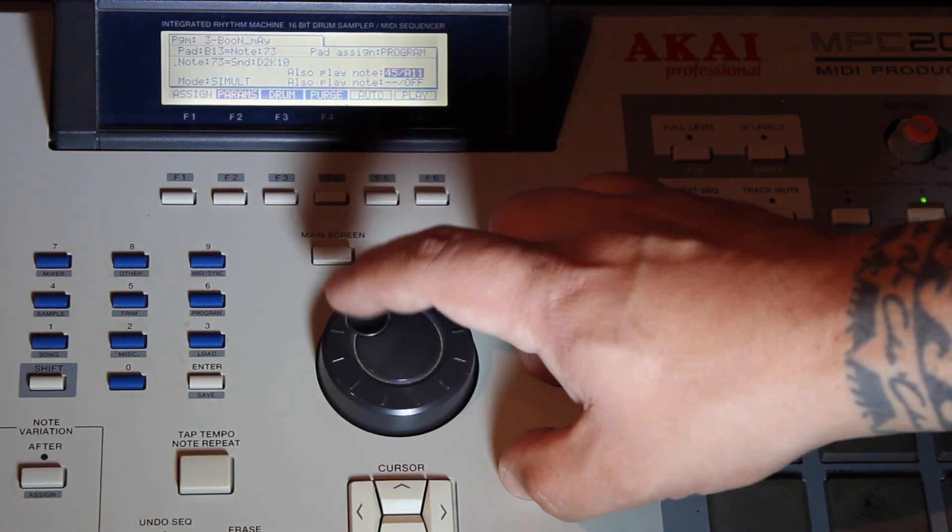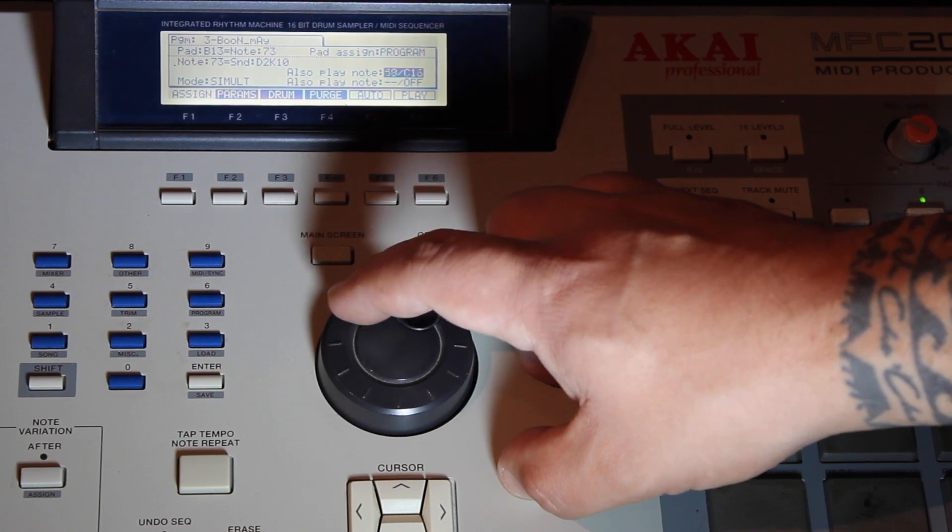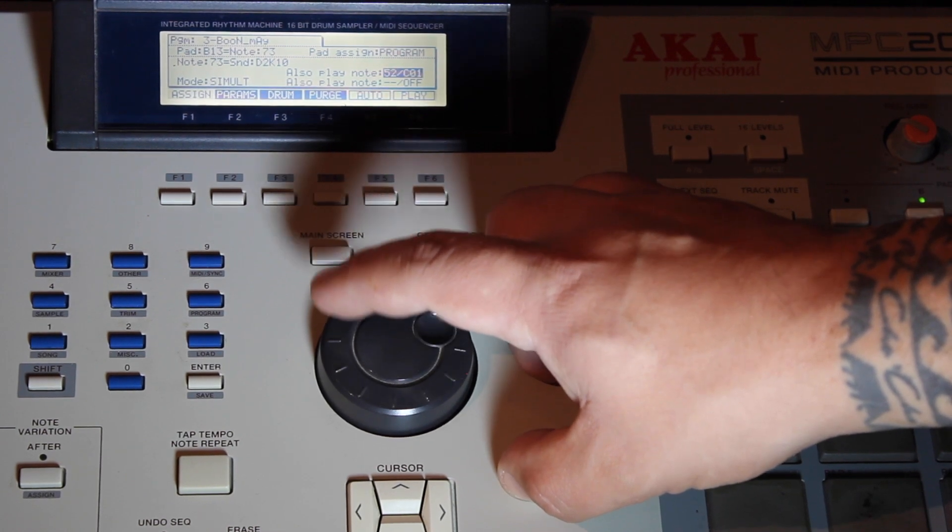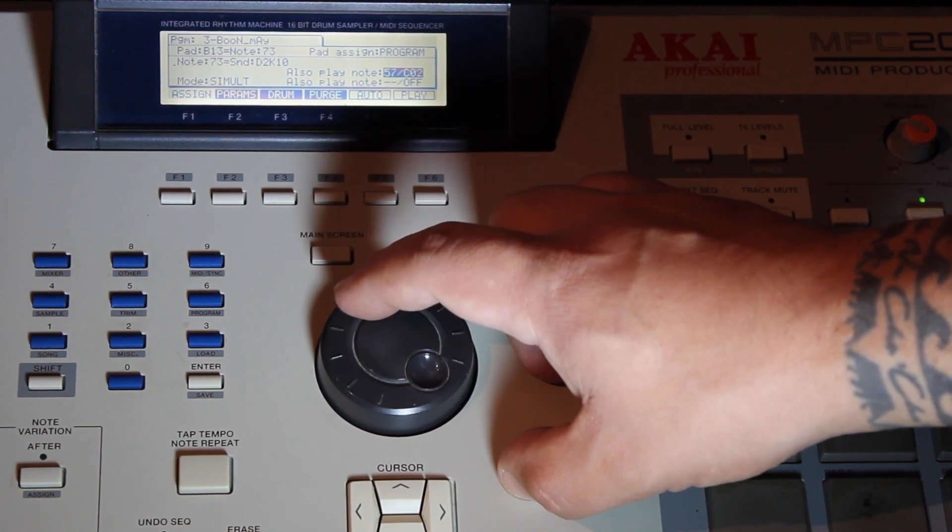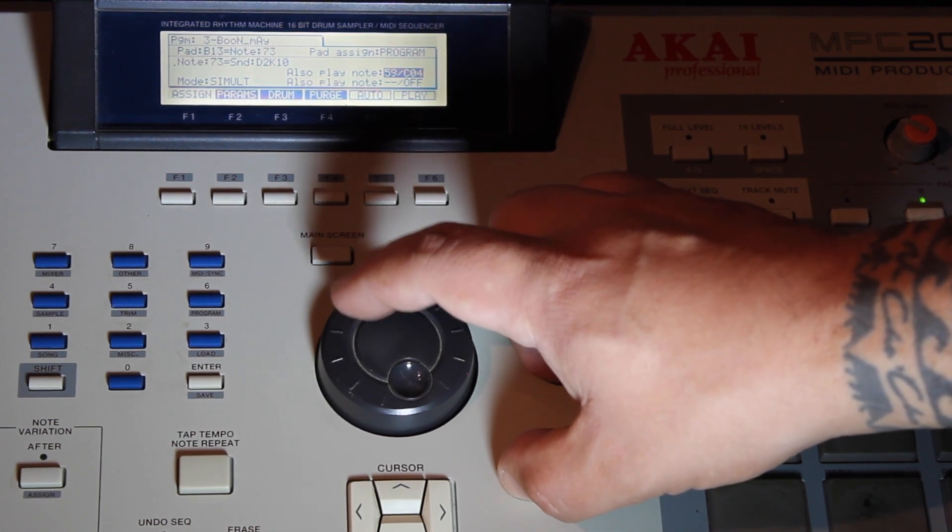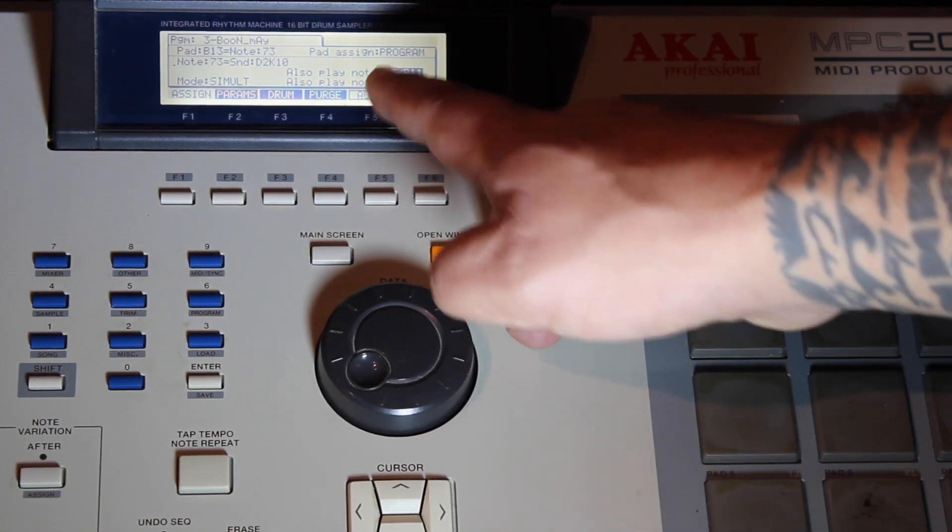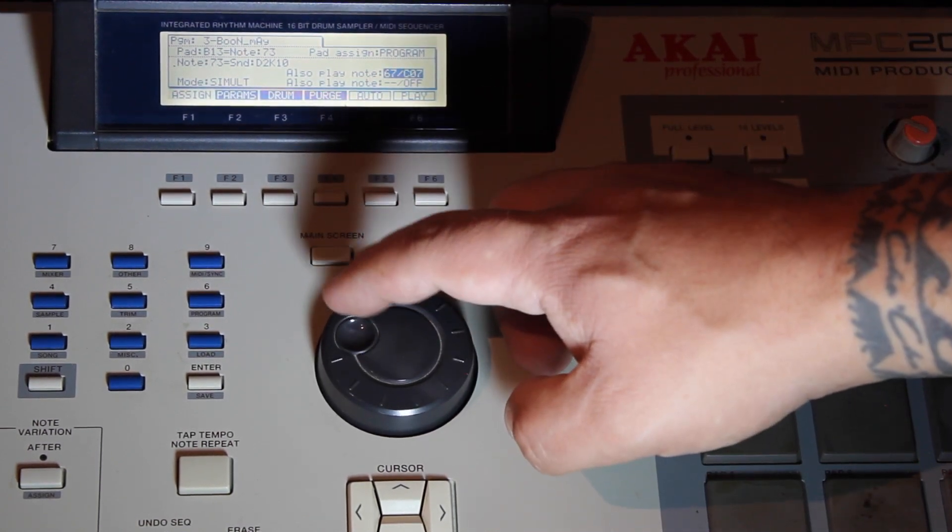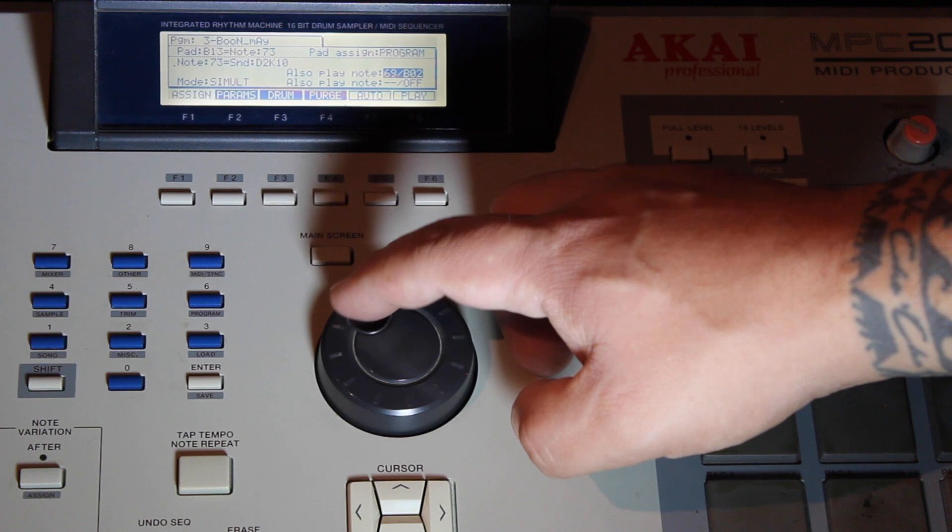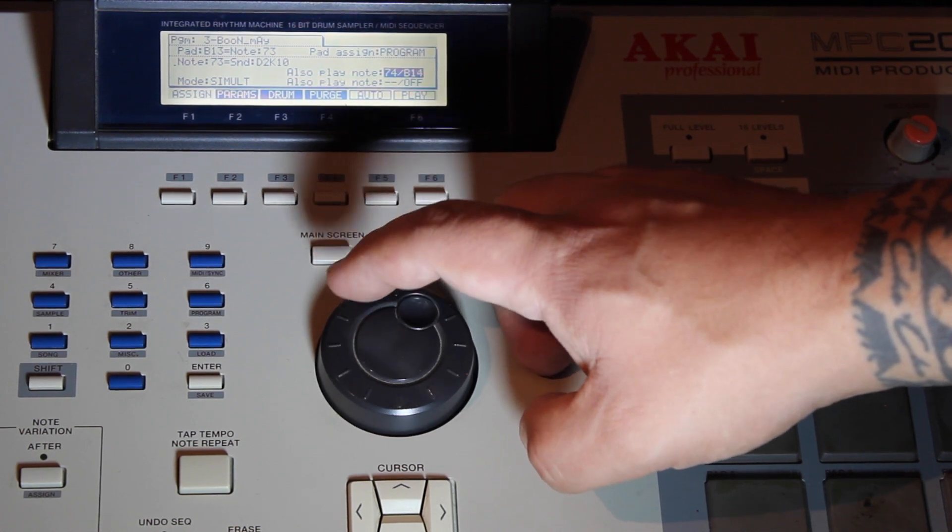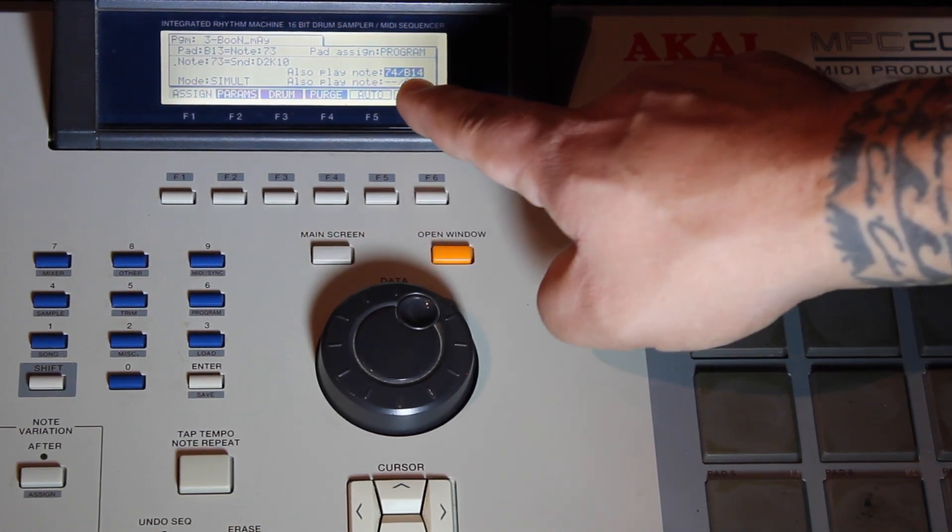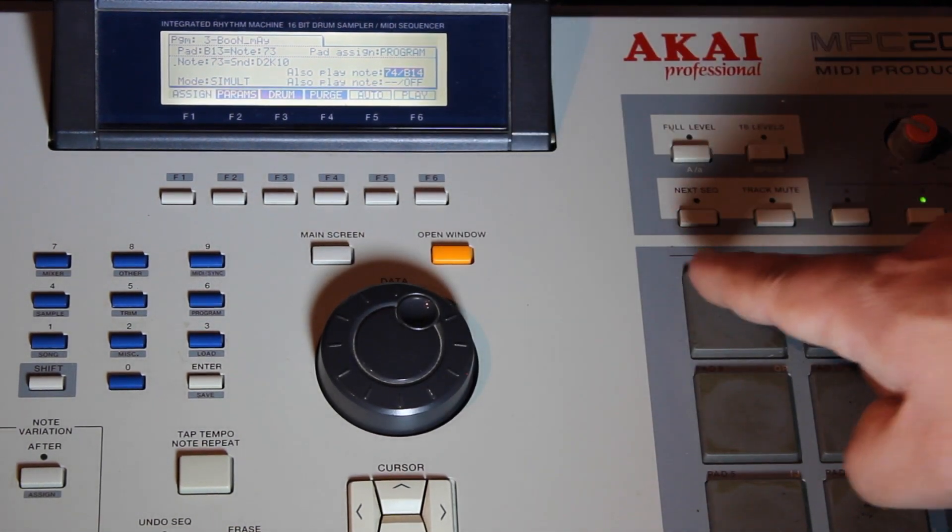we're looking for pad B14. I'm not sure how Akai does the method of lettering and all that. I haven't researched all that. However, I'm looking for B14. There you go.